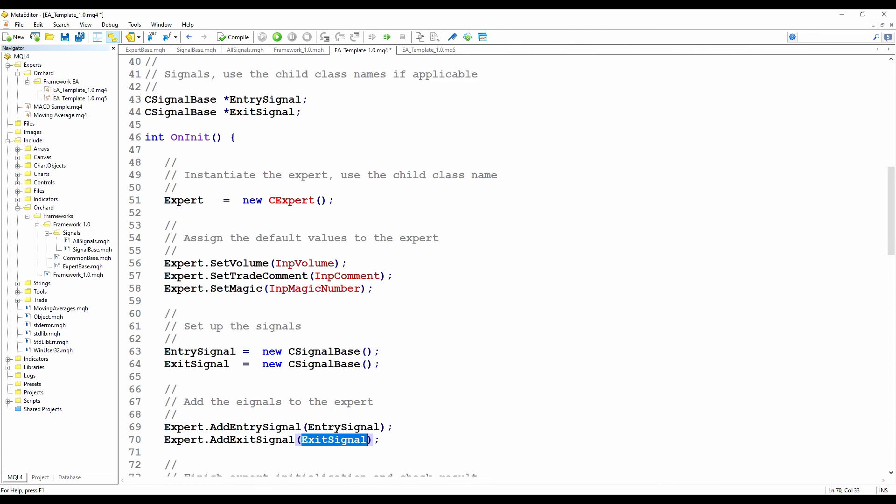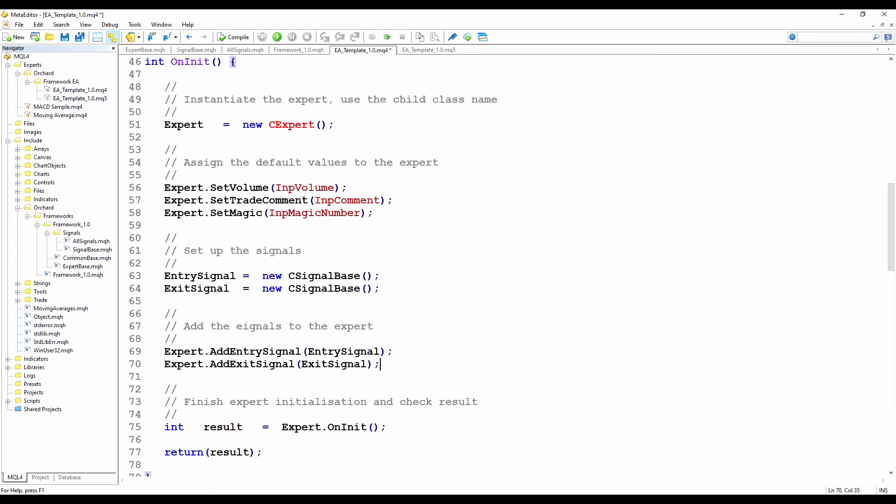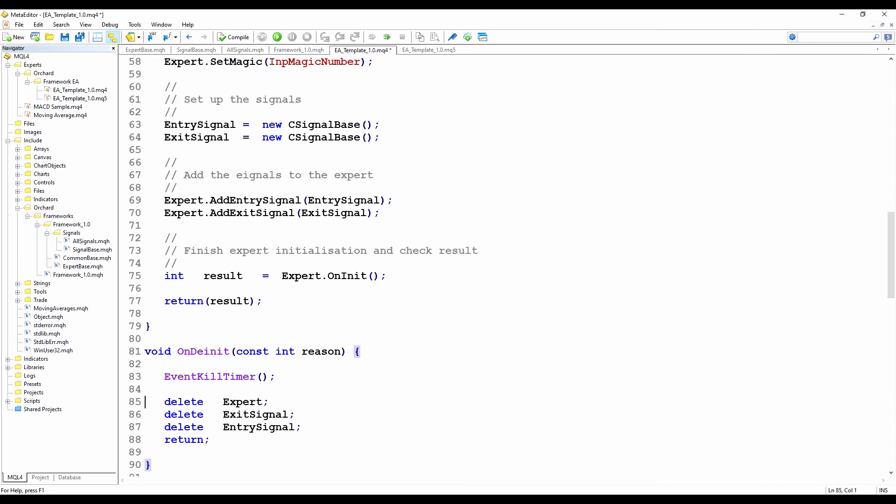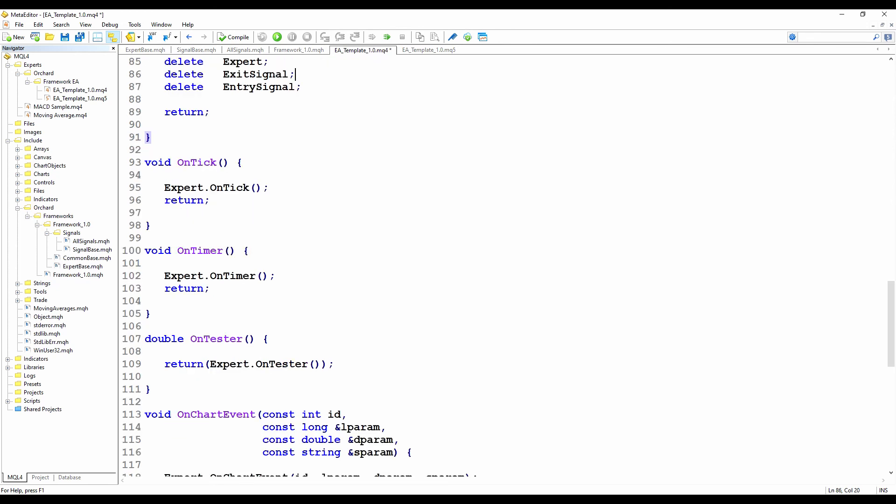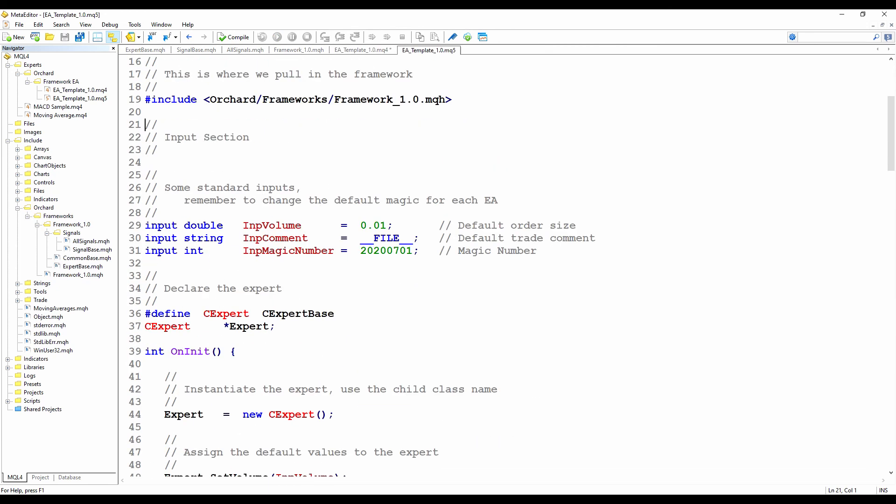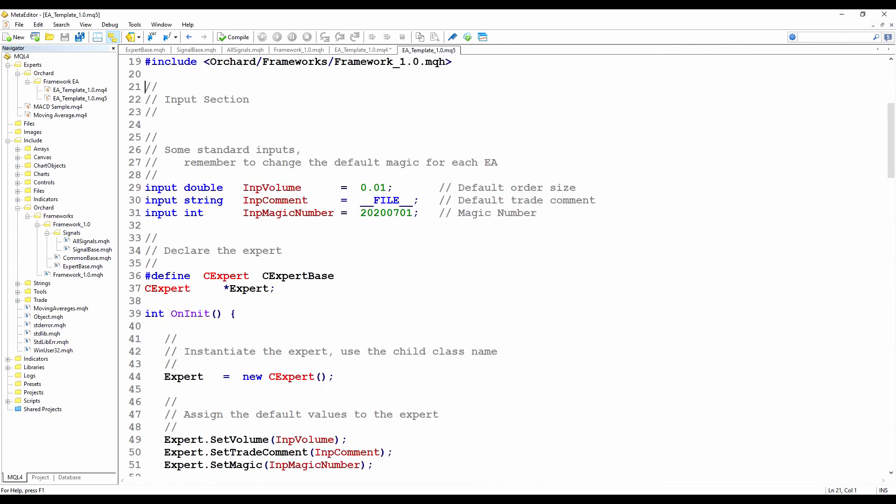And then because I've created two additional objects, I need to delete those when the application finishes. So just delete exit signal and delete entry signal. And there are no further changes required here. In the MQ5 template, I'm doing exactly the same things. There's nothing different between the MQ4 and MQ5 implementation for this.